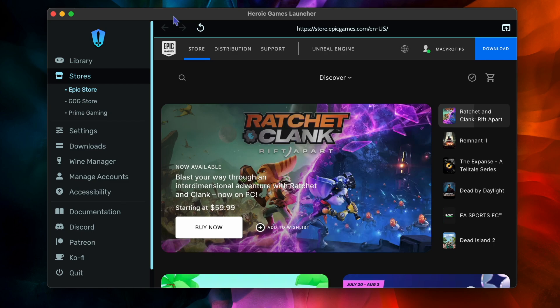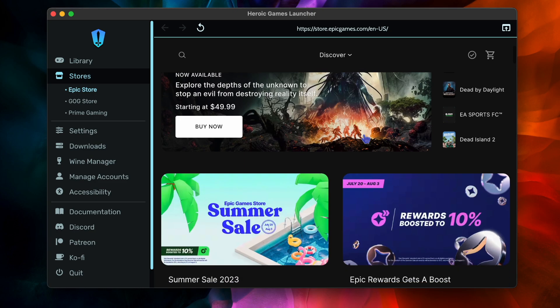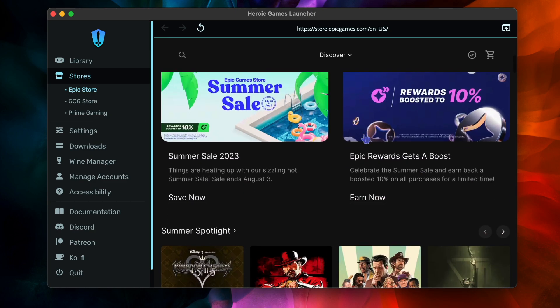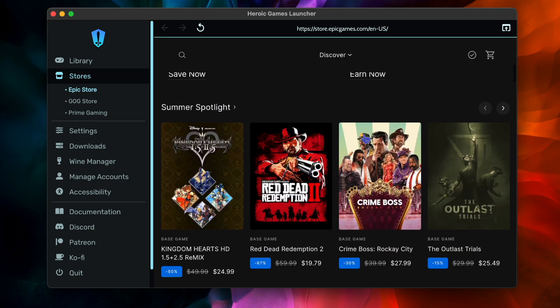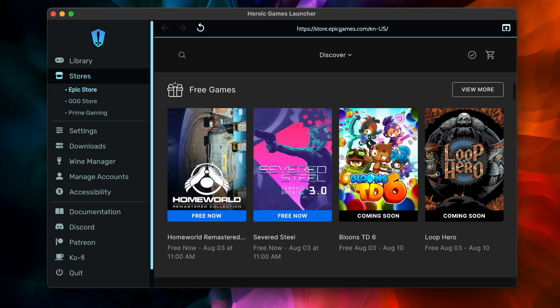Next, let's check out the Epic Game Store. The Epic Game Store is notorious for not being compatible with Crossover, making it very difficult to run games. Heroic is a great workaround for this.